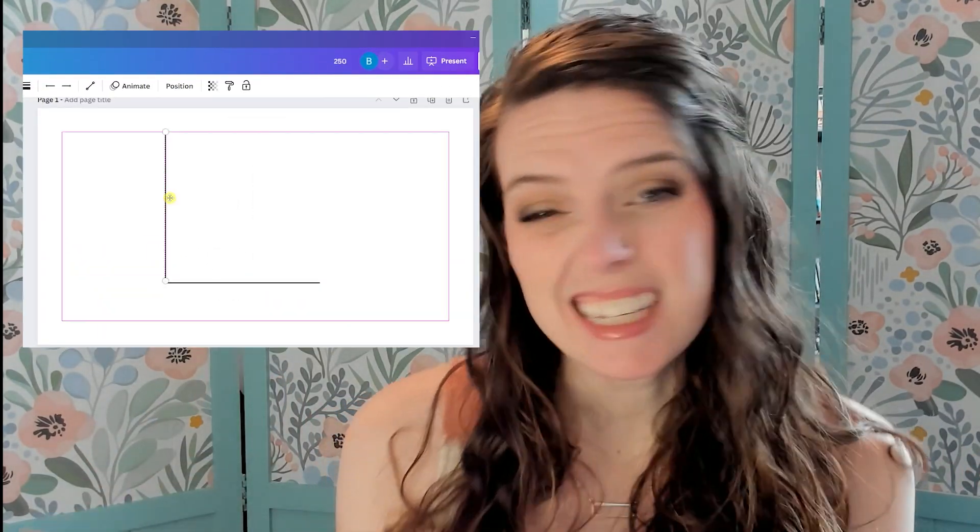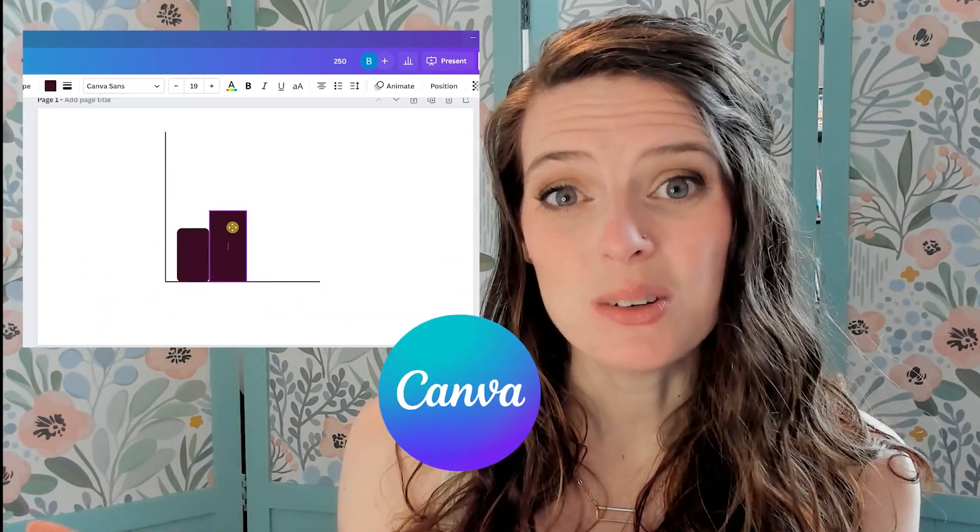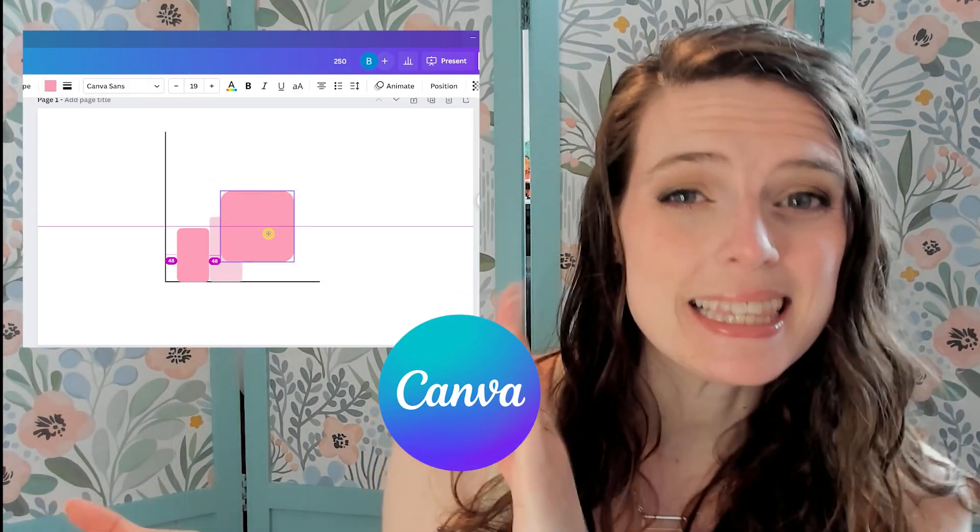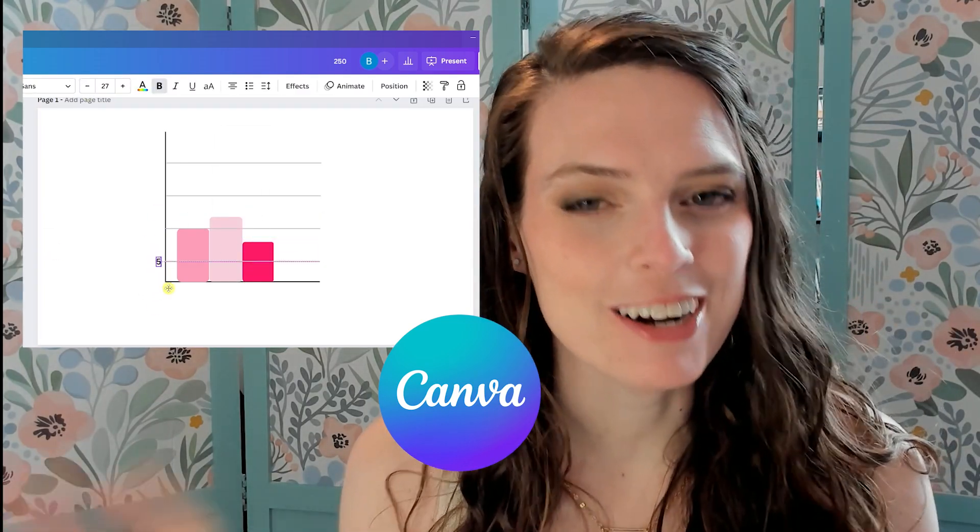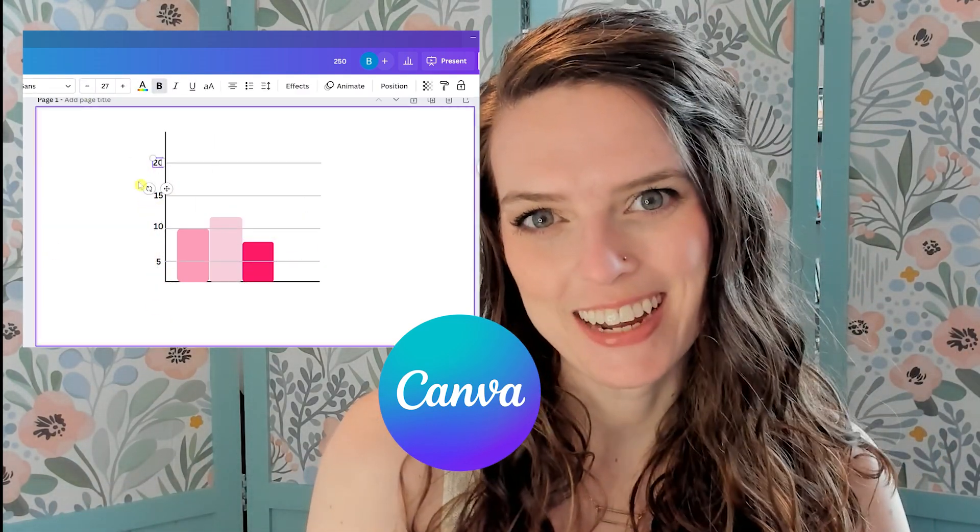Hopefully you're not making your charts like this inside of Canva. While yes, that may work, there's a much better and much easier way to do it. So let's hop into Canva and see for ourselves.